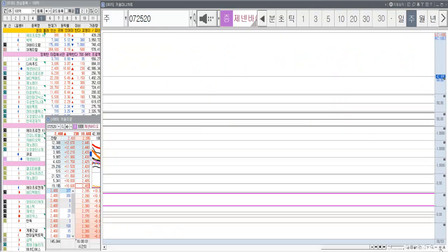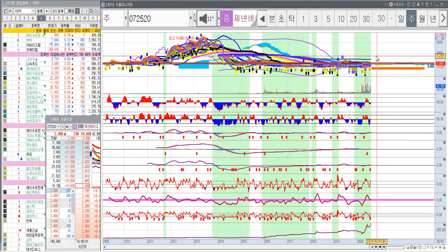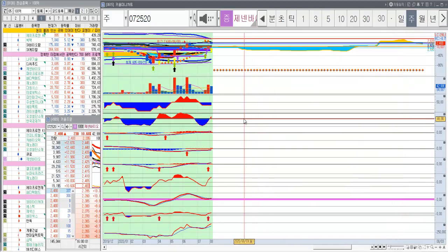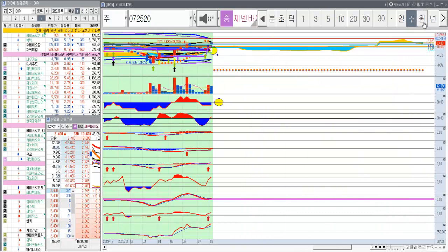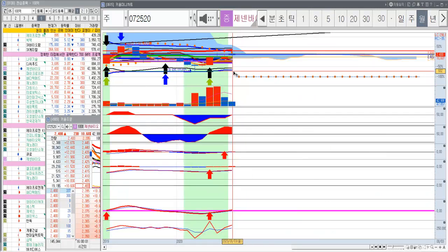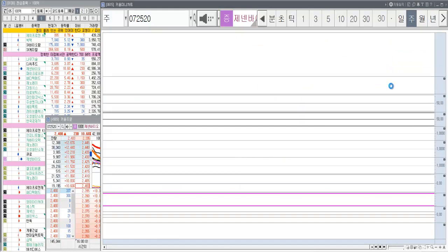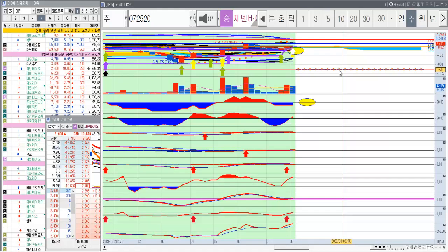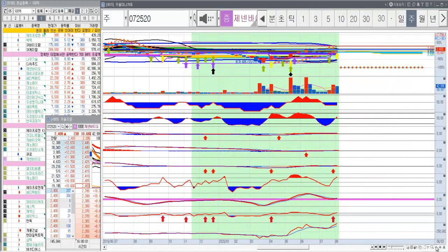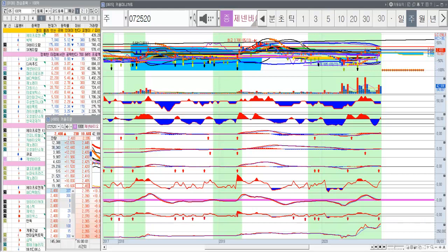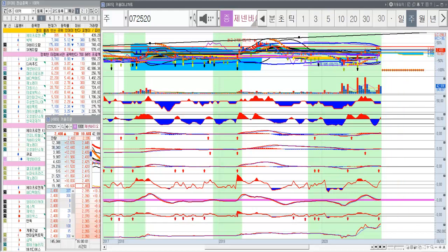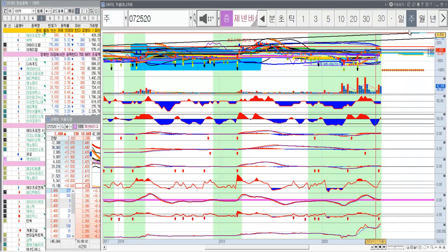주봉으로는 주봉도 이제 여기만 올라오면 돼요. 아직 월봉에서는 파라볼릭이 노란색 화살표가 안 떴지만 일단 주봉에서 떴어요. 떴기 때문에 내일 좌 위로 뽑아주는 좌 뽑아주면 어디까지 뽑을 수 있을까요? 일단 여기까지 4,200원까지 보고 가는 거죠. 단기적으로는 한 3,400원까지 한번 바라보며 가는 거고.